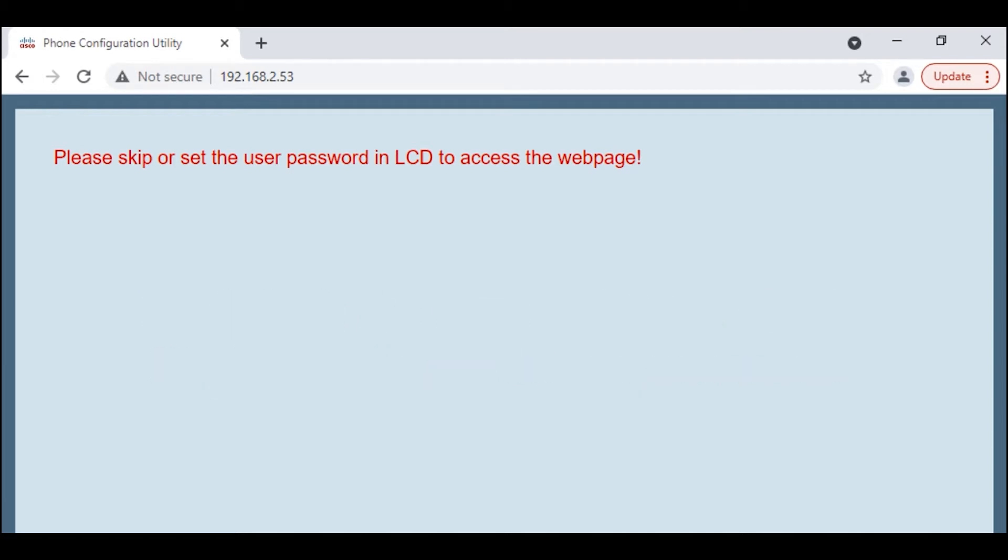The next thing we need to do is look at the physical phone. We should be getting a prompt right now on the phone where we can press skip to skip setting the password. In this case, that's what we want to do.